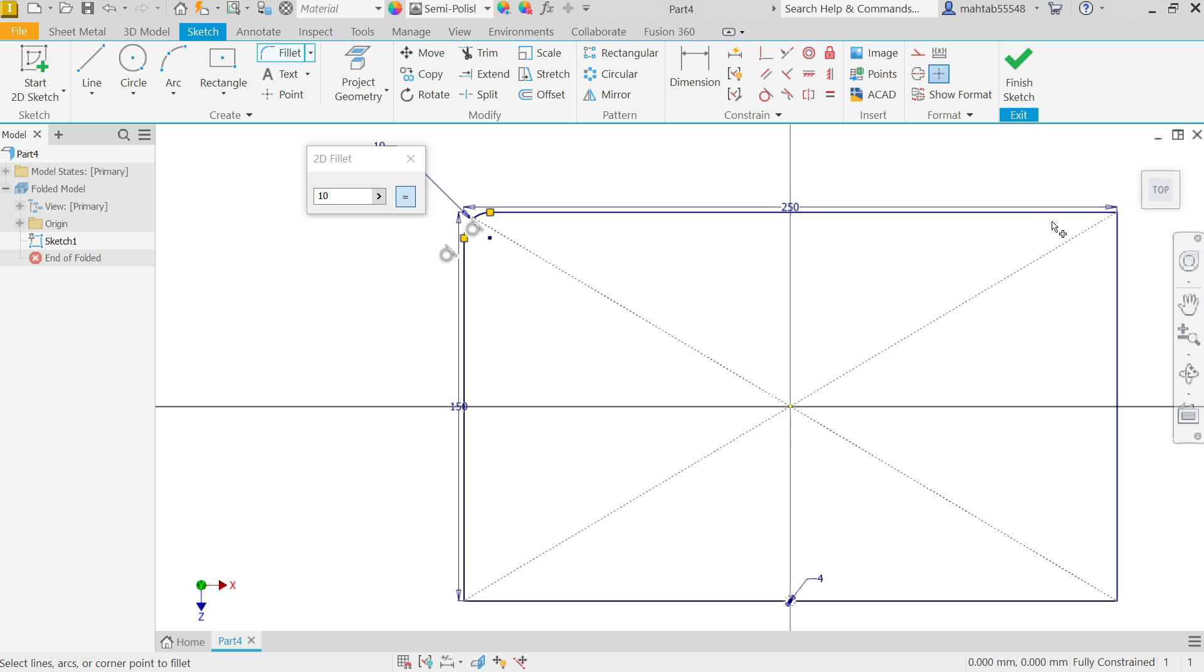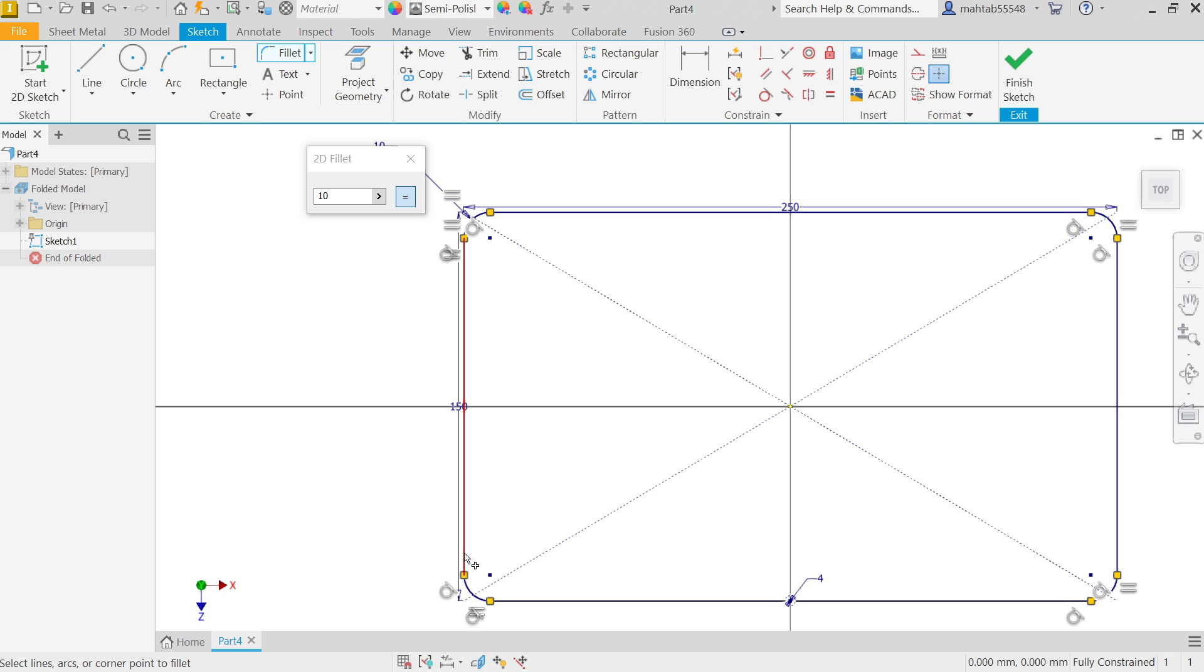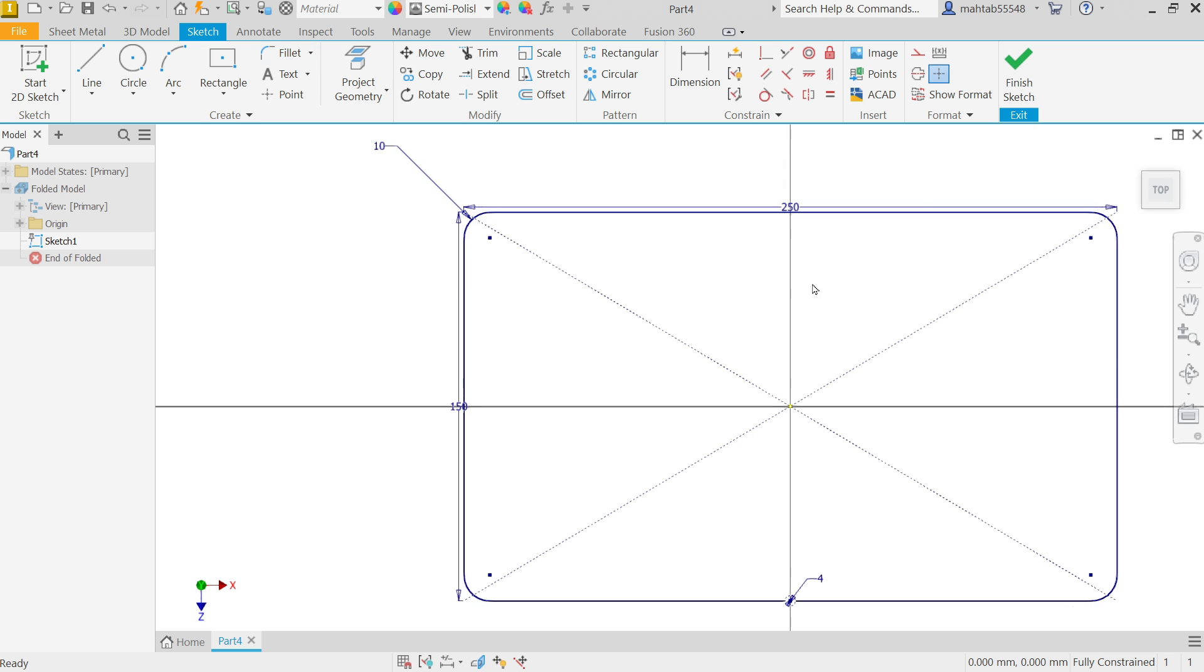Now see, it seems fully defined. Fillet. Now I am going to select these edges, select both edges and it will convert in corner, convert into arc. Select one, two, and see the corner automatically converted. This is fully defined sketch.